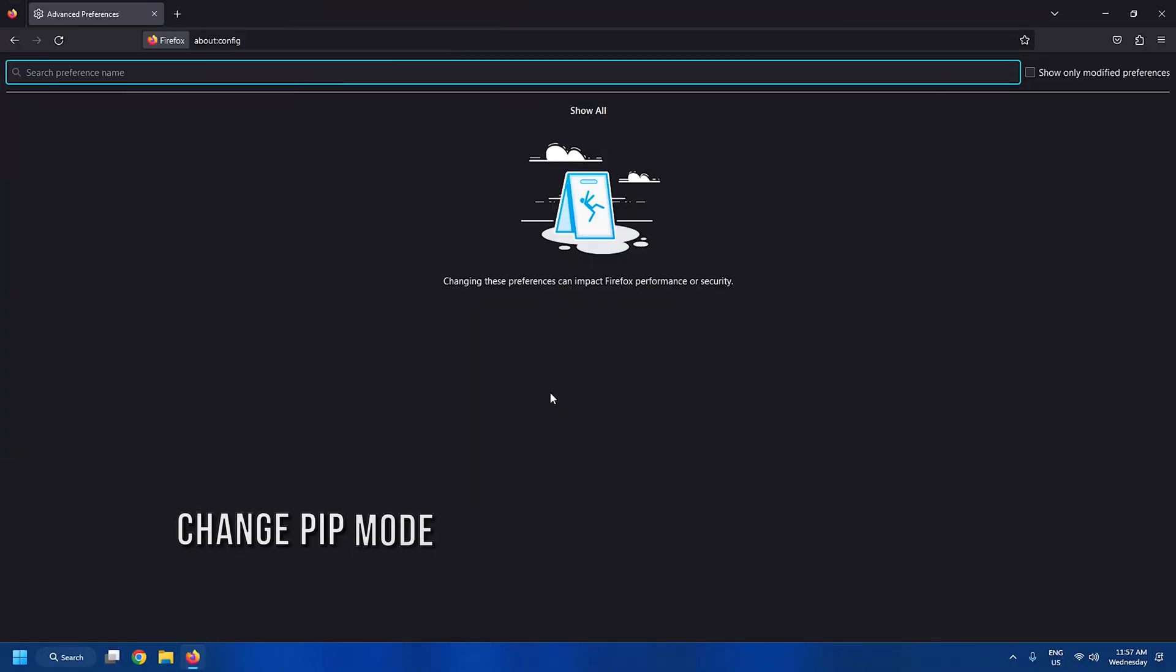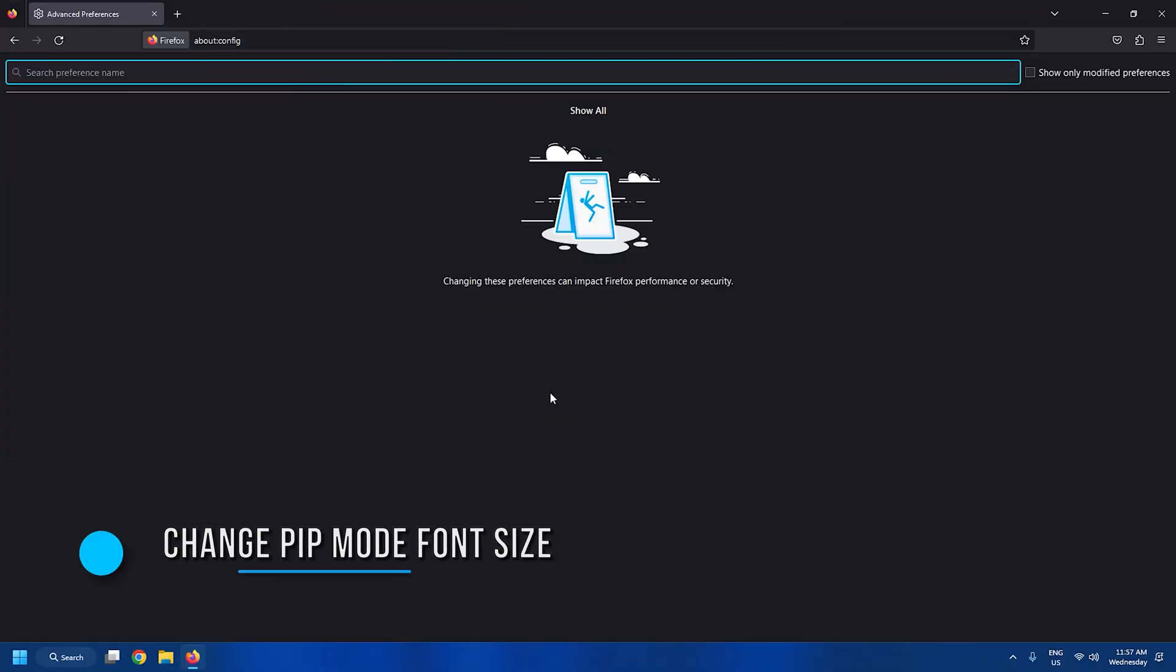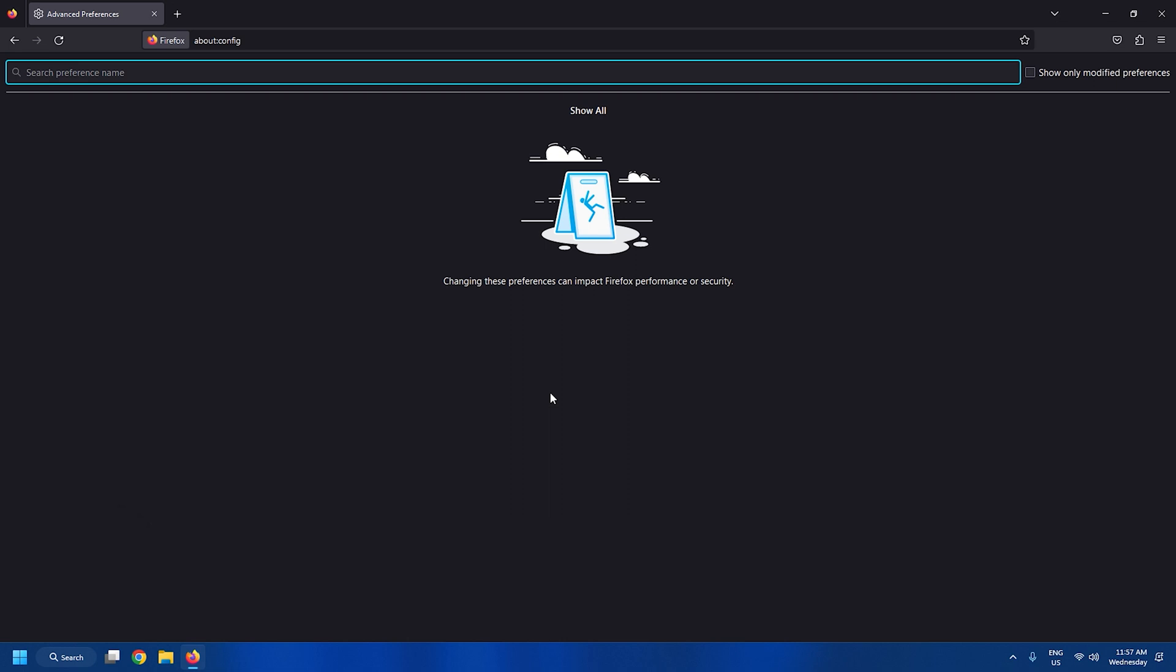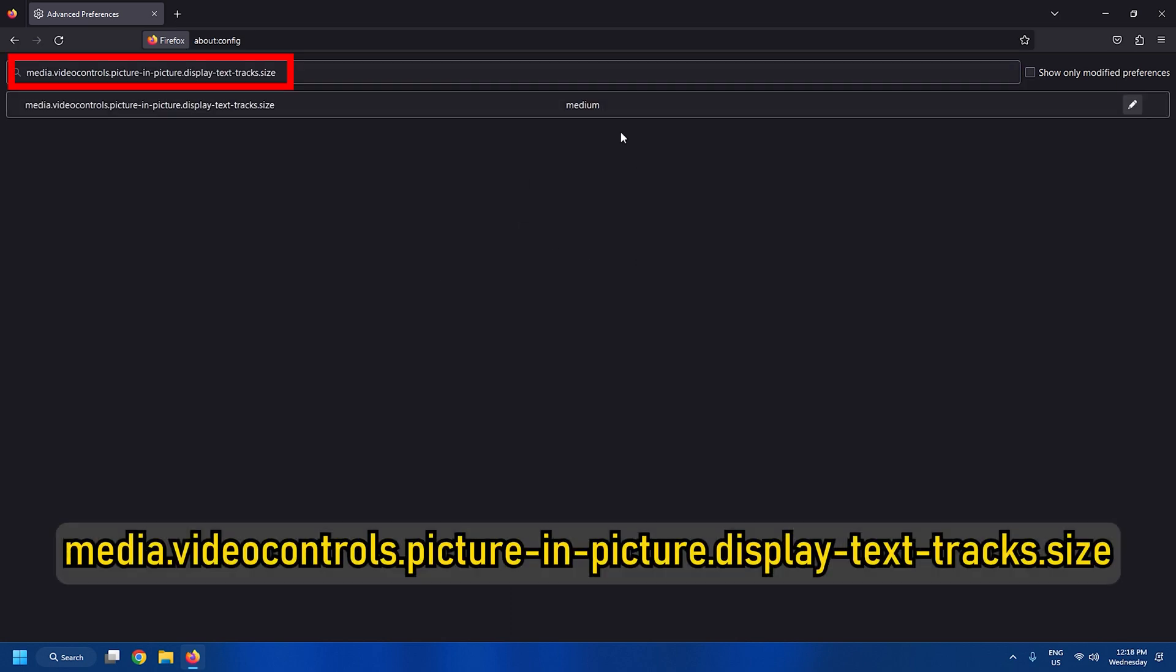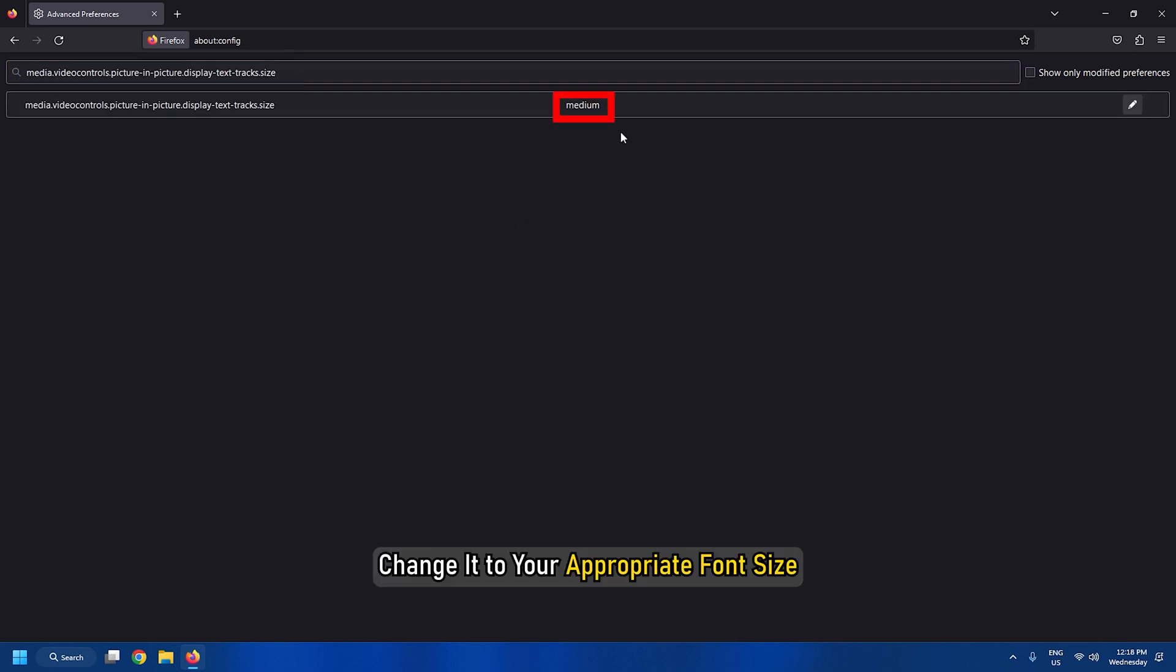Tweak 14: Change Firefox picture-in-picture mode font size. Similar to the width of the scroll bar, if the default font size is not ideal for you in picture-in-picture mode, you can change it to small or large. Search this setting and change it to your appropriate font size.